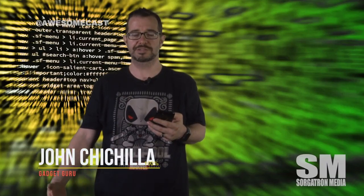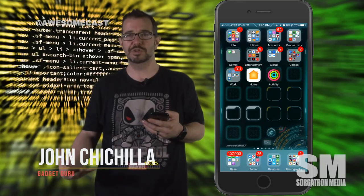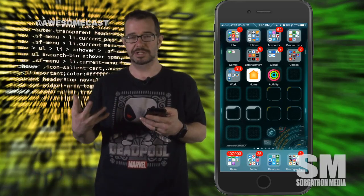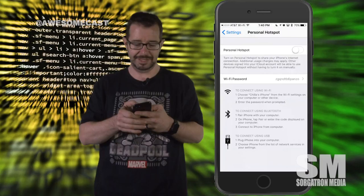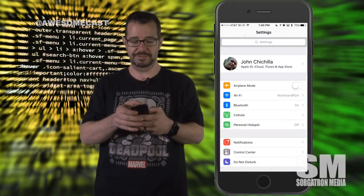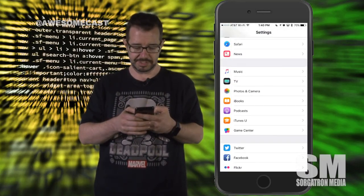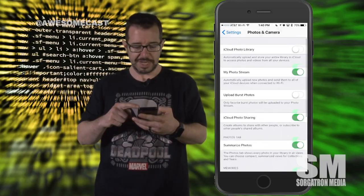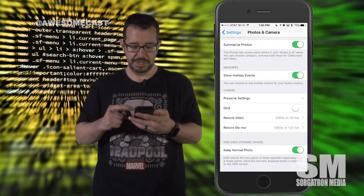This is John Cicillo with your awesome tip of the week. If you've ever been using the camera app and you're trying to really add a little bit of extra polish to your photos, one of the things that you can do inside of settings for the camera app is you can go into settings, go to camera, and in here you can actually set some extra settings.